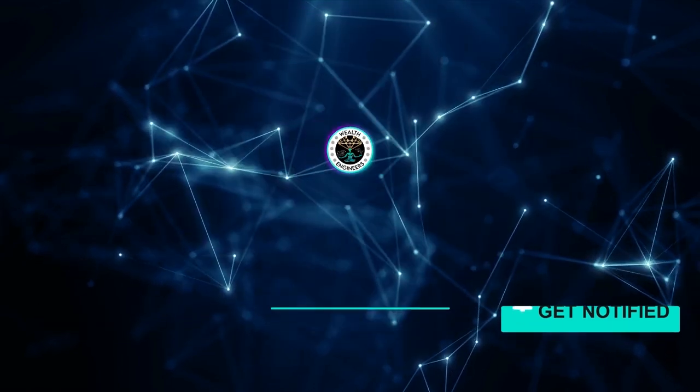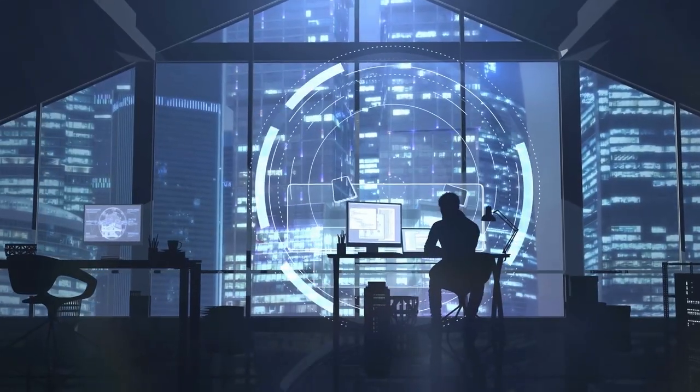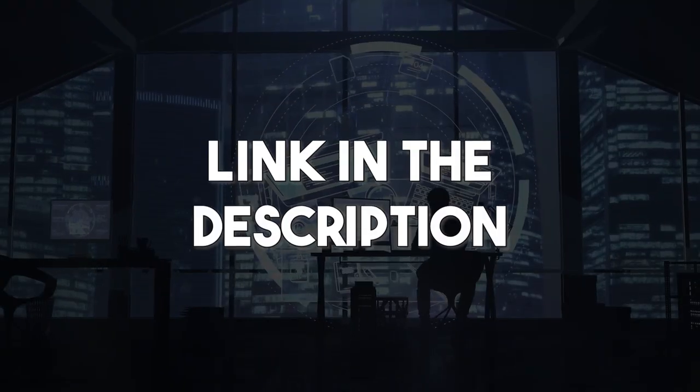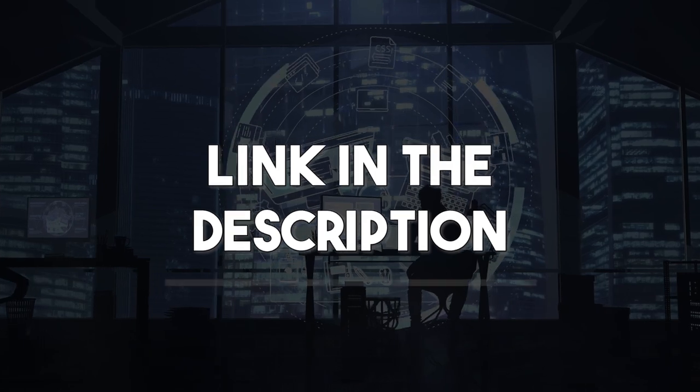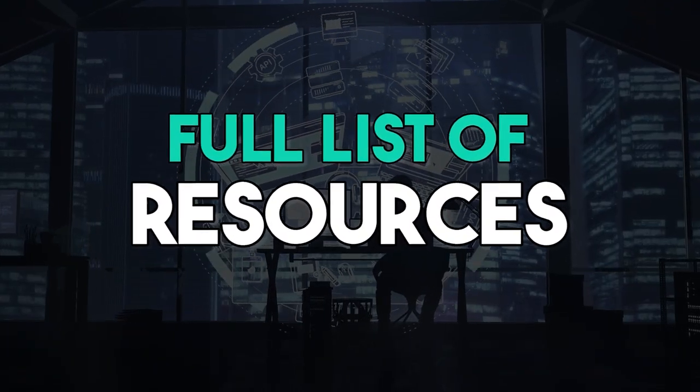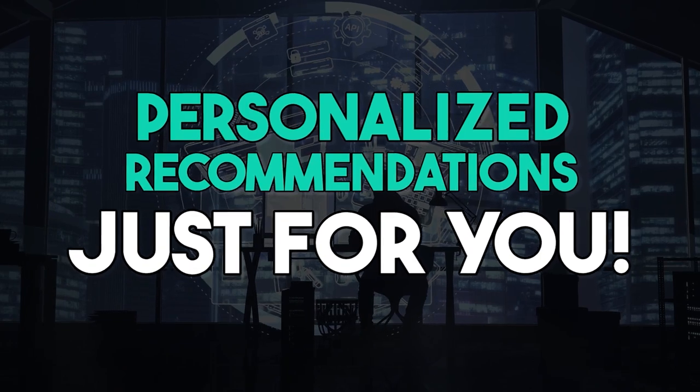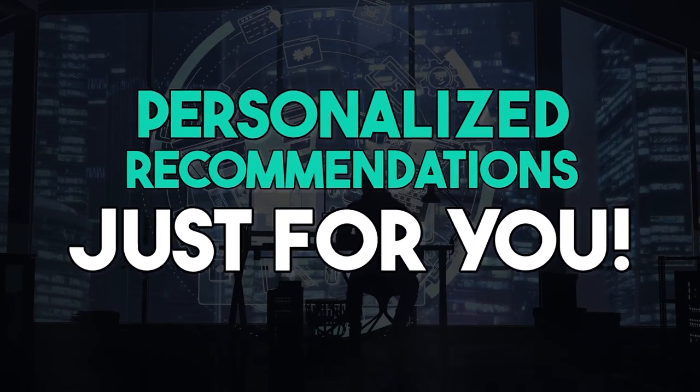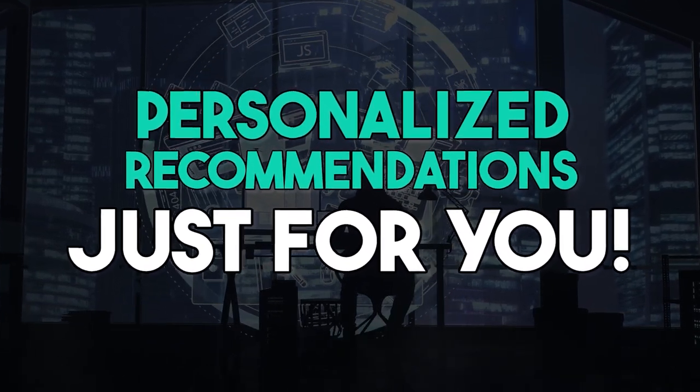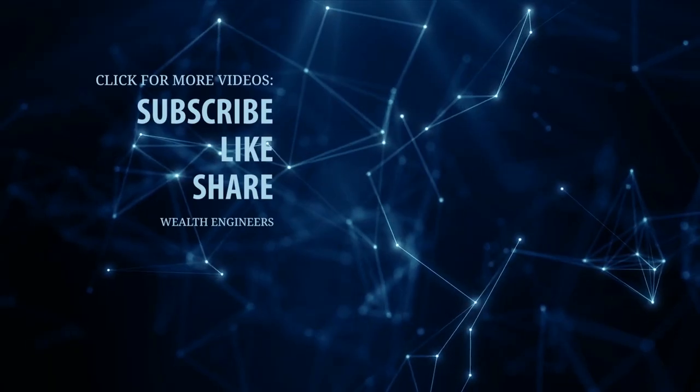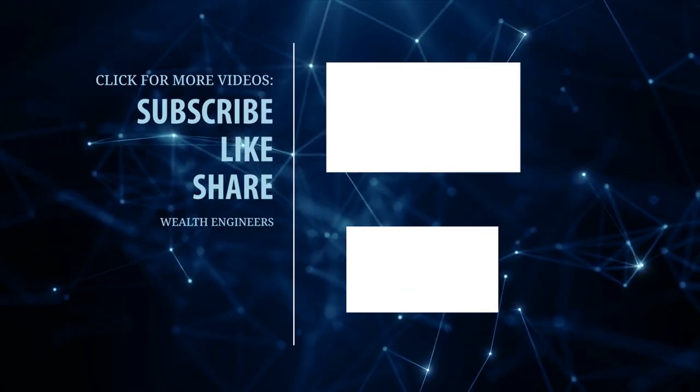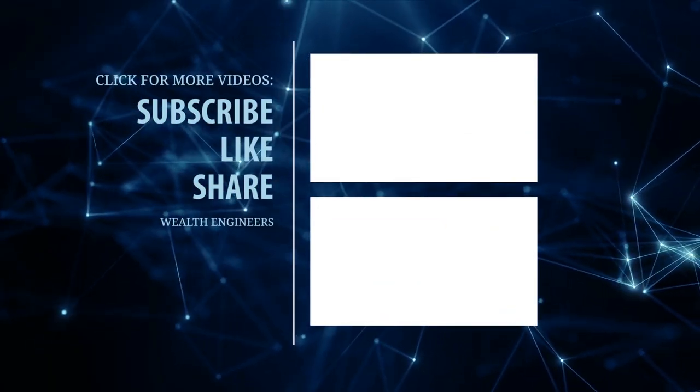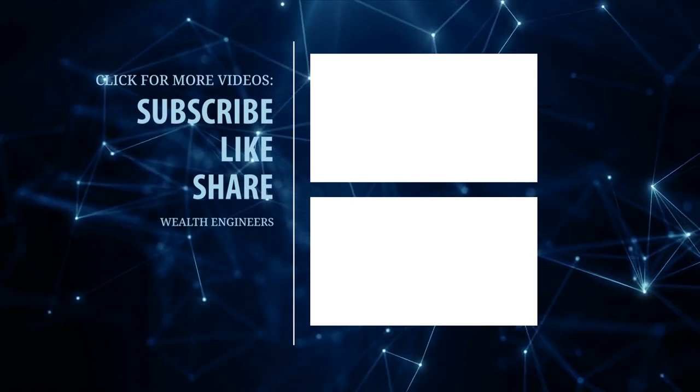Lastly, don't forget to take one of our quizzes by checking out the links in the description below so you could get access to the full list of resources in this video along with personalized recommendations for all your software, services, business, investing, e-marketing, and e-commerce needs. Thanks for watching and together let's earn while we learn online. See you in the next video.